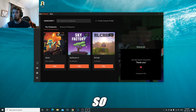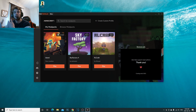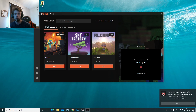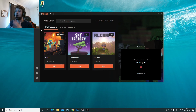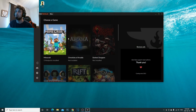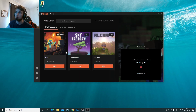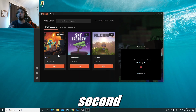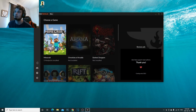I already did a video on this but I wanted to make a quick updated version because I talked way too much in the last one — straight to the point. Once you have CurseForge open, click on Minecraft. It's going to ask you if you want to install it, click yes and it's going to install Minecraft.